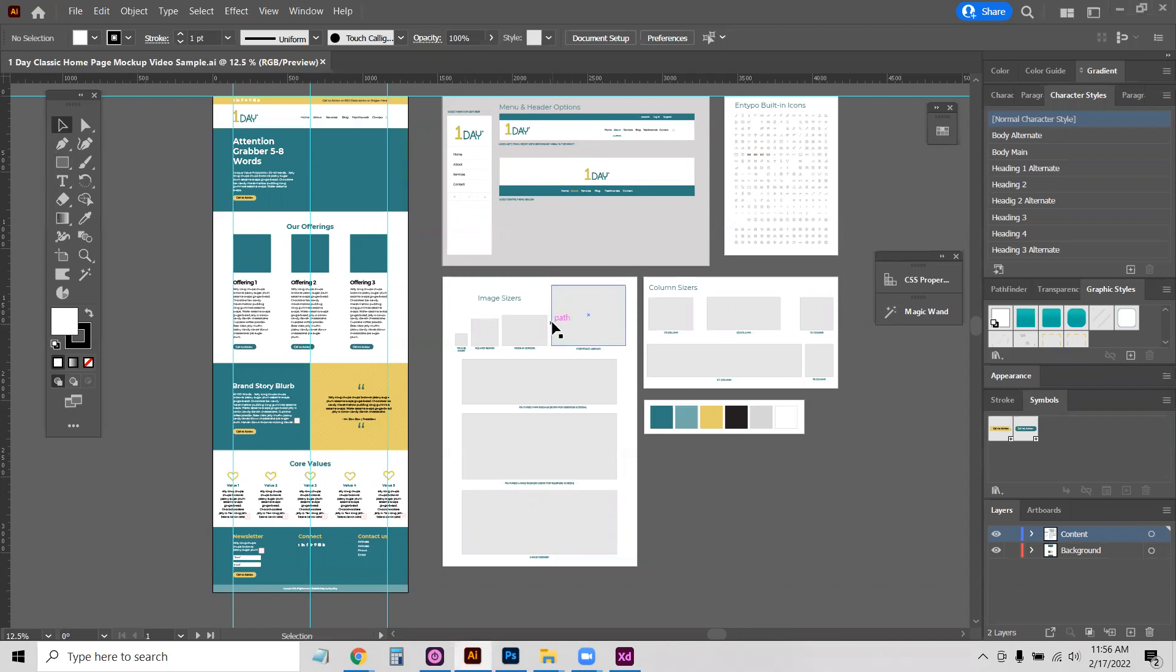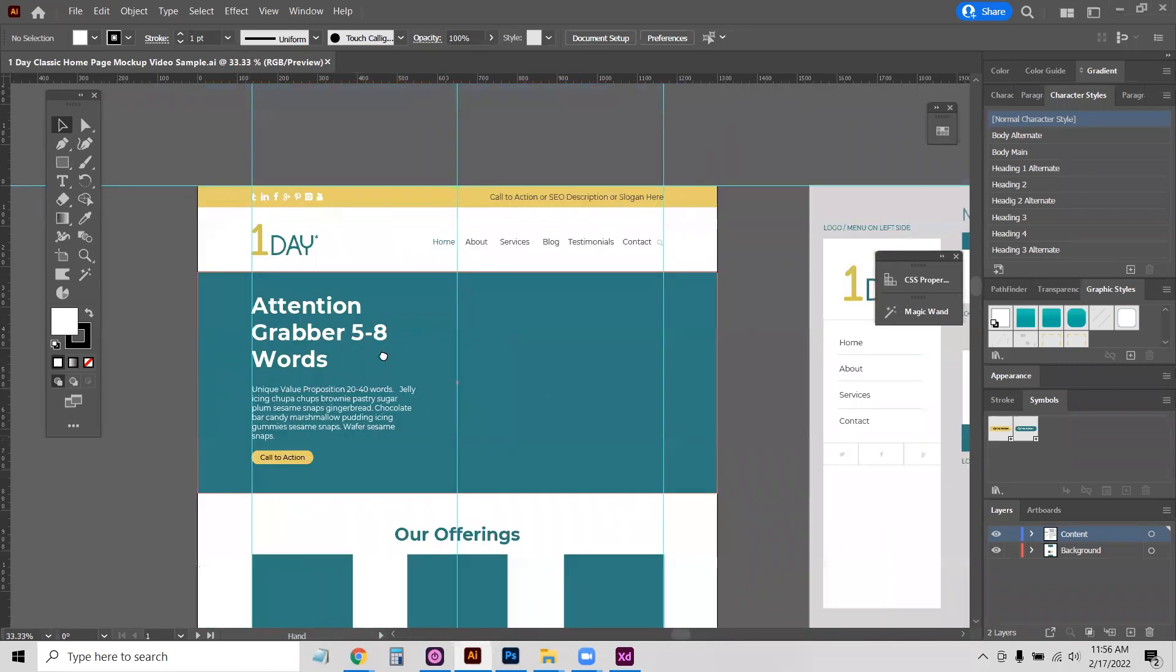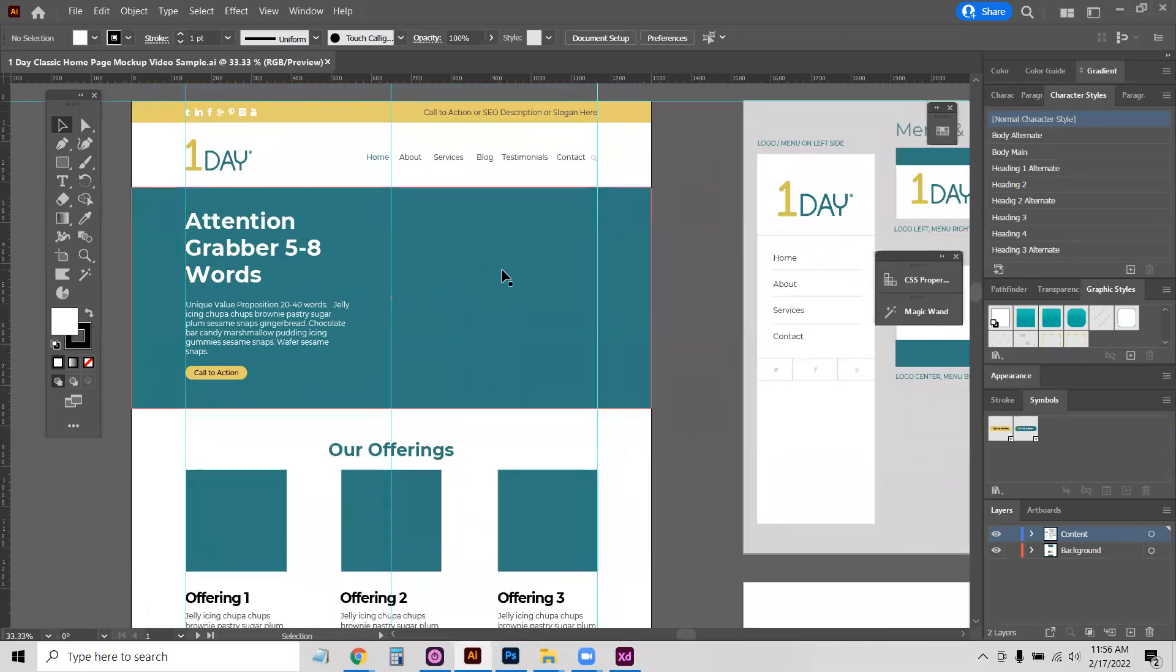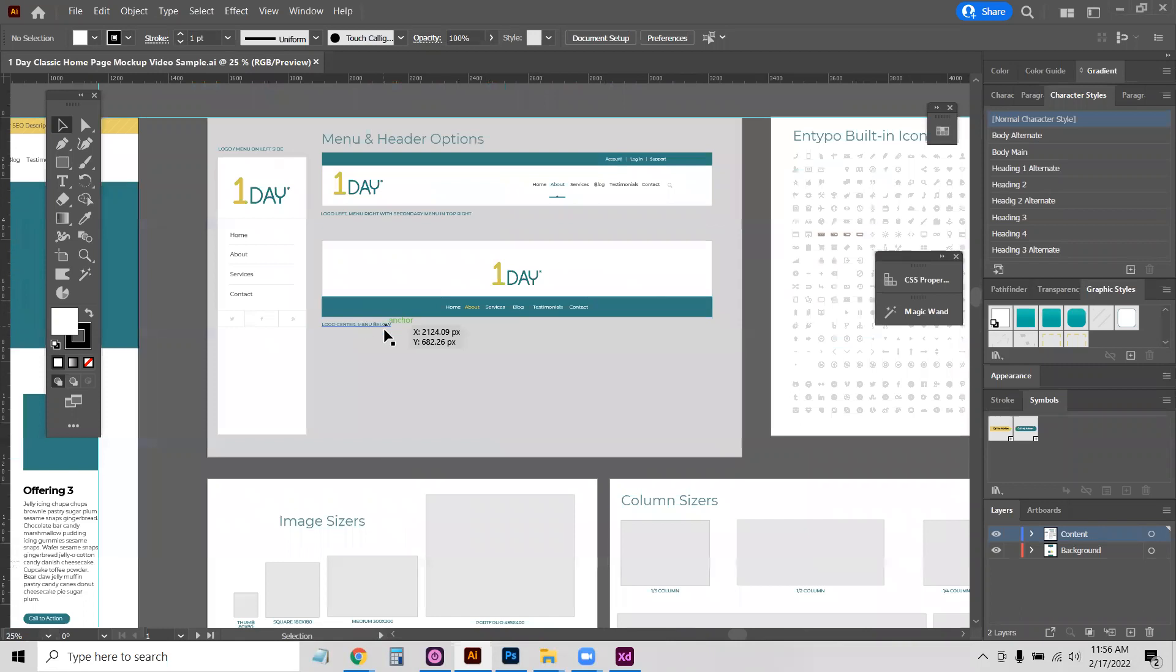Every time you start a new project you're going to have a copy of this file and it will already have all of these boxes. We're mainly going to be working on this artboard over here. This will be the homepage mockup that we'll show to the client and the team, but notice there's a few other things over here.